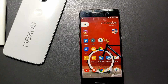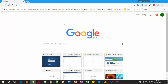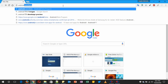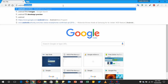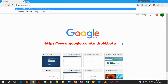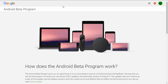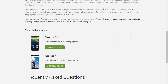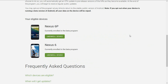Whether your phone is rooted or not, the first step is to enroll in the Android Beta program. Just open your favorite browser — preferably Google Chrome — on your phone or computer, and type the address android.com/beta. Once you go there, it will show you the list of Nexus phones you have. I have a Nexus 6P and a Nexus 6 here.